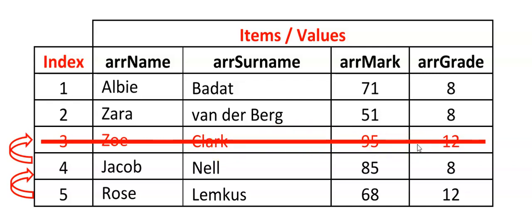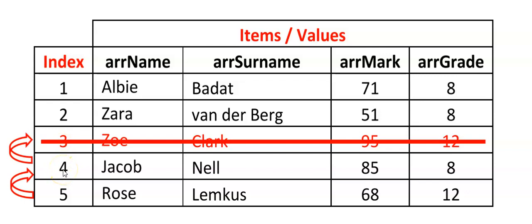So what this is showing is really what is happening in the memory of the computer. I'm going to show you the code soon. And what we're going to do is we're going to start looping at the index that we want to remove.